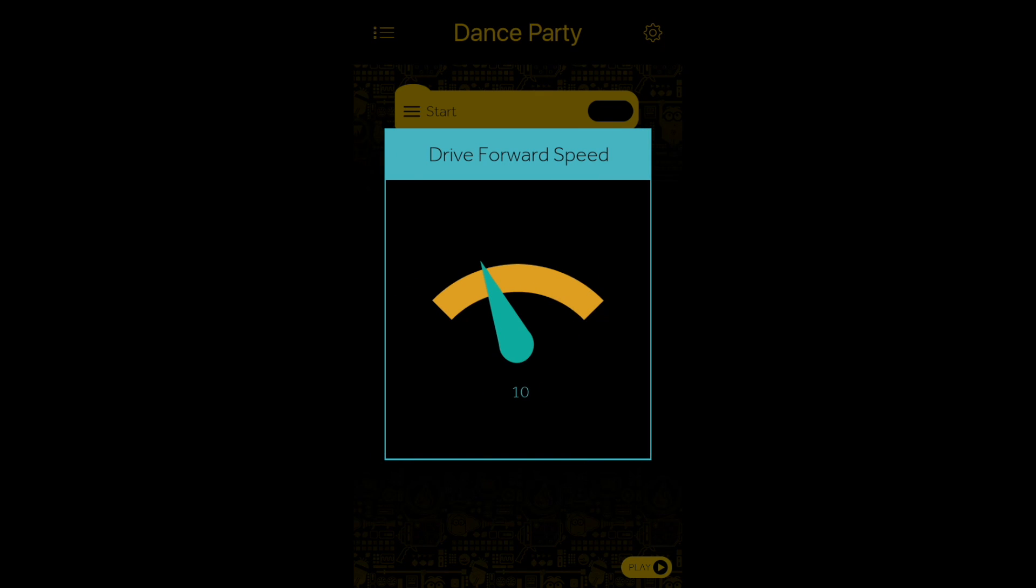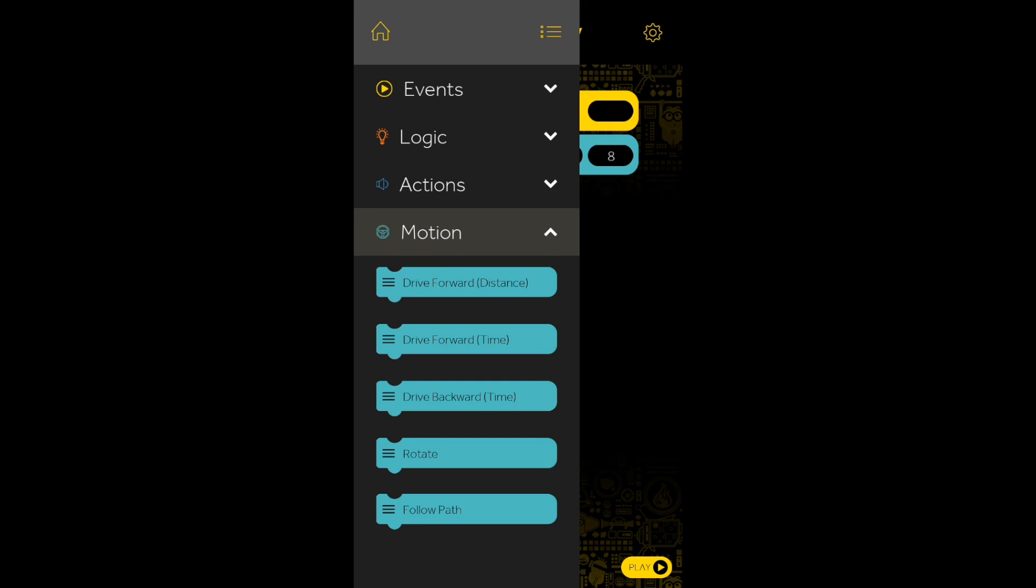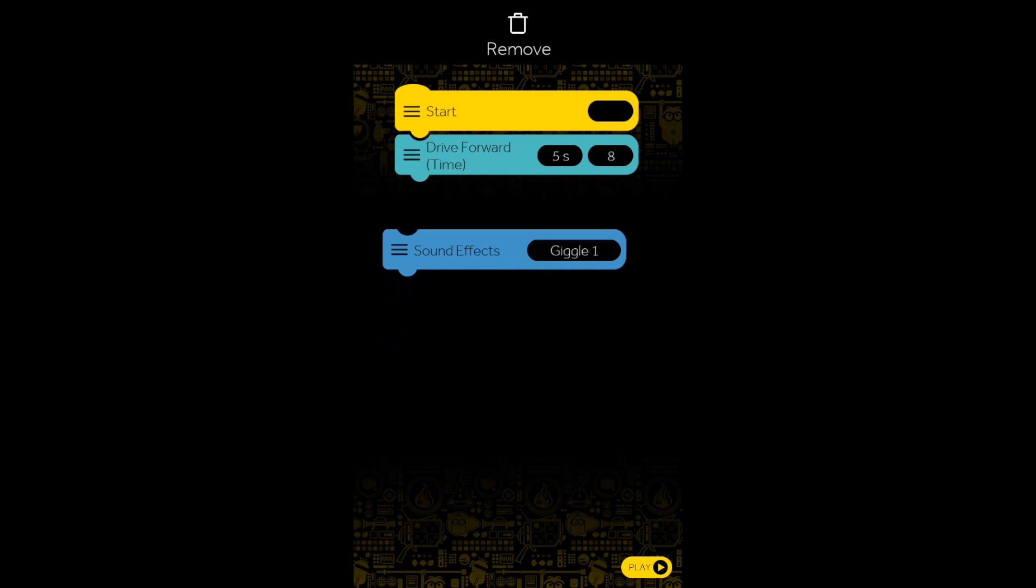After your first connection, you can add multiple Logic, Action and Motion activities to your coding sequence.